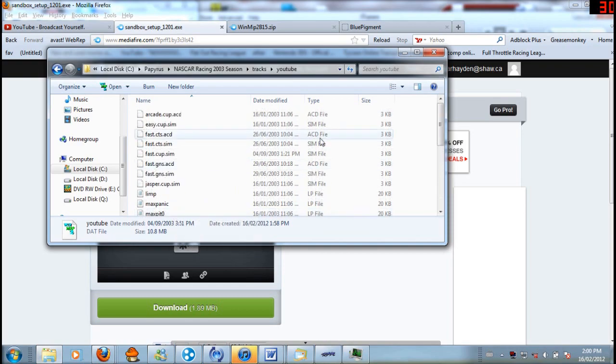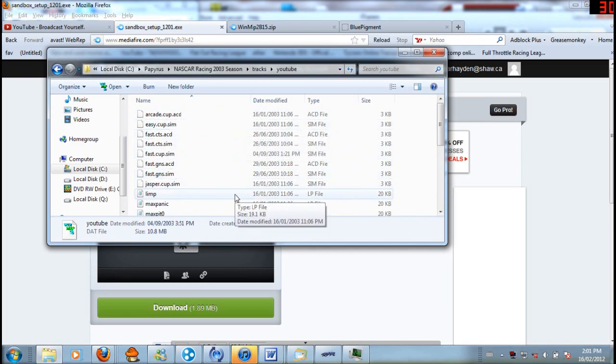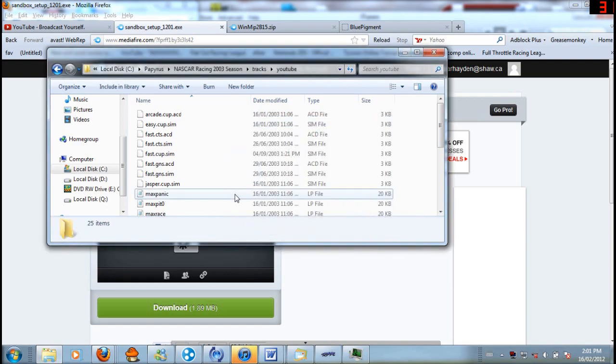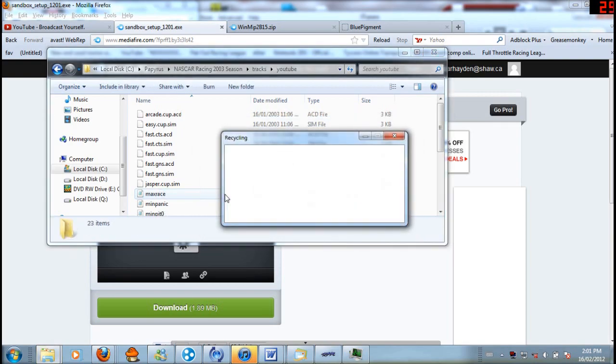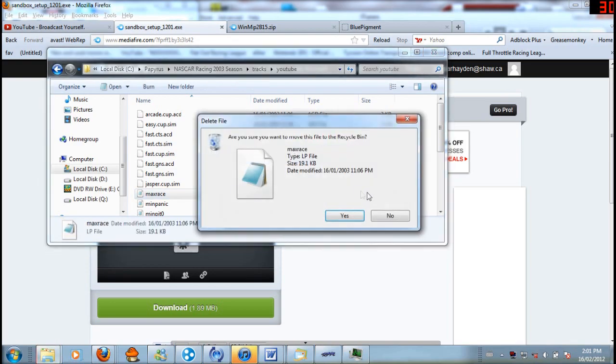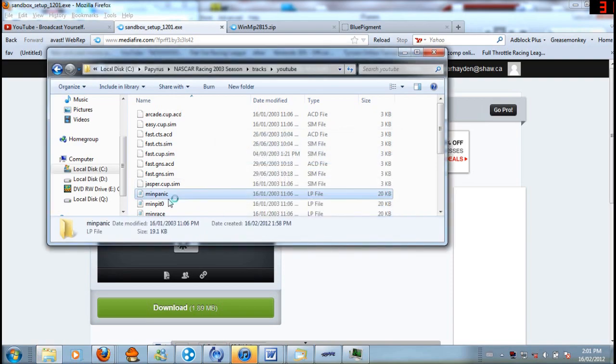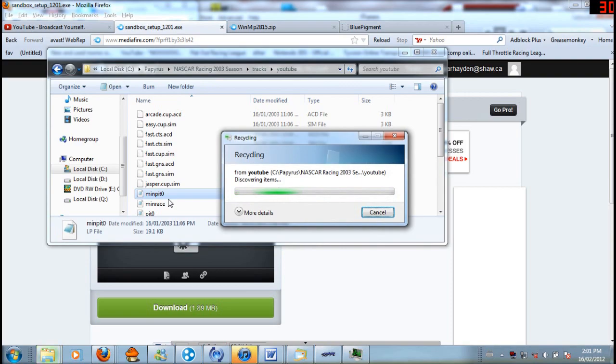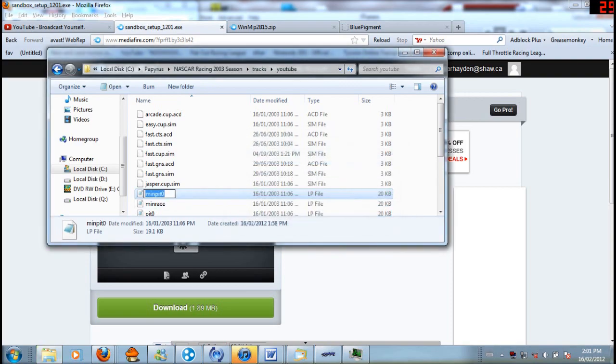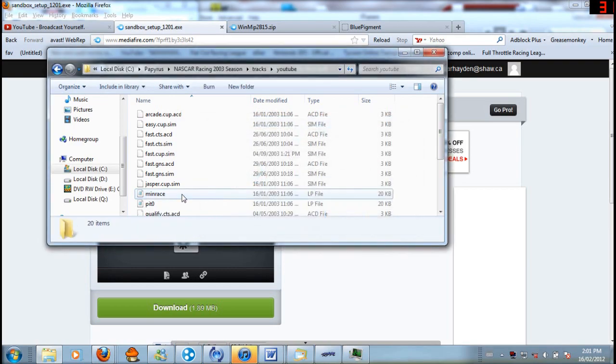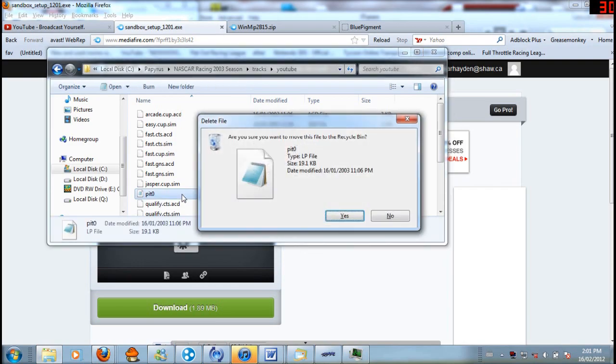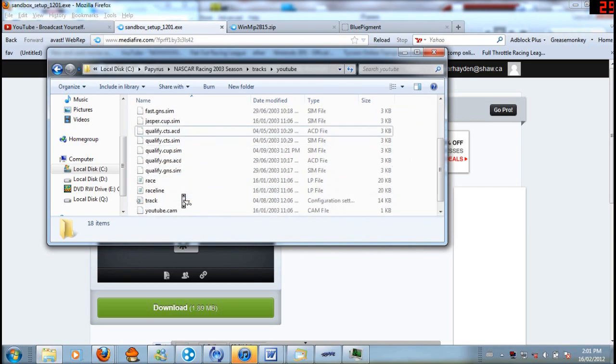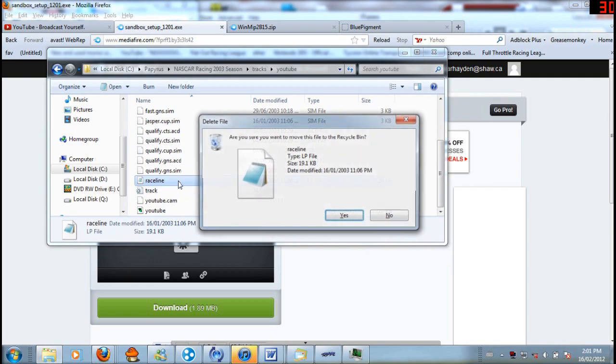So the next thing I want to get rid of, or change or whatnot, is .lp files. So that will be the .limp. Delete that. That's pit. Pit. And it's going to be kind of slow because I'm recording on FRAPS and everything is all slow. So I'm just going to slowly go through all these so that you can kind of see what the names are. Race. Race line.